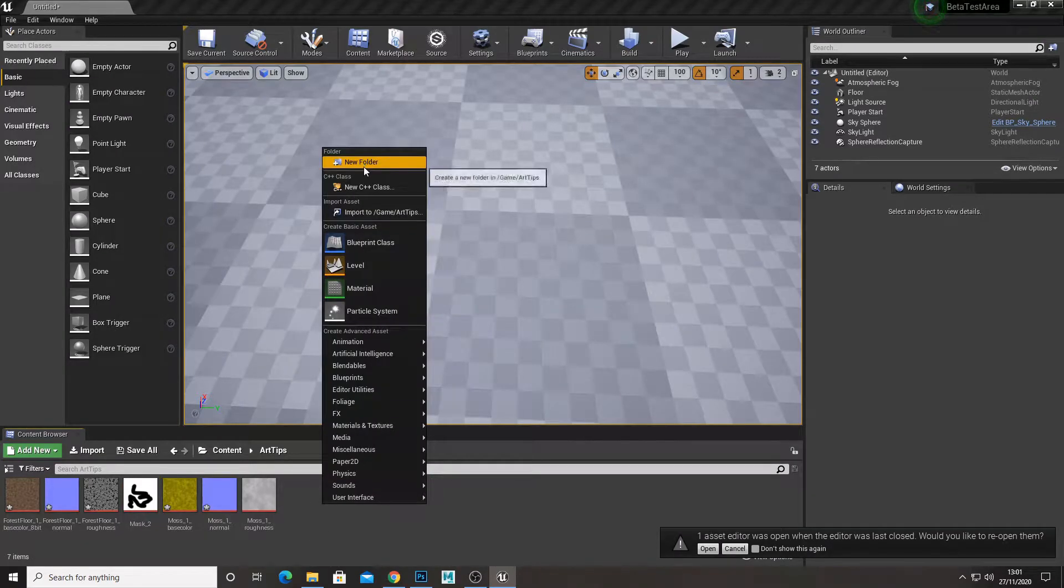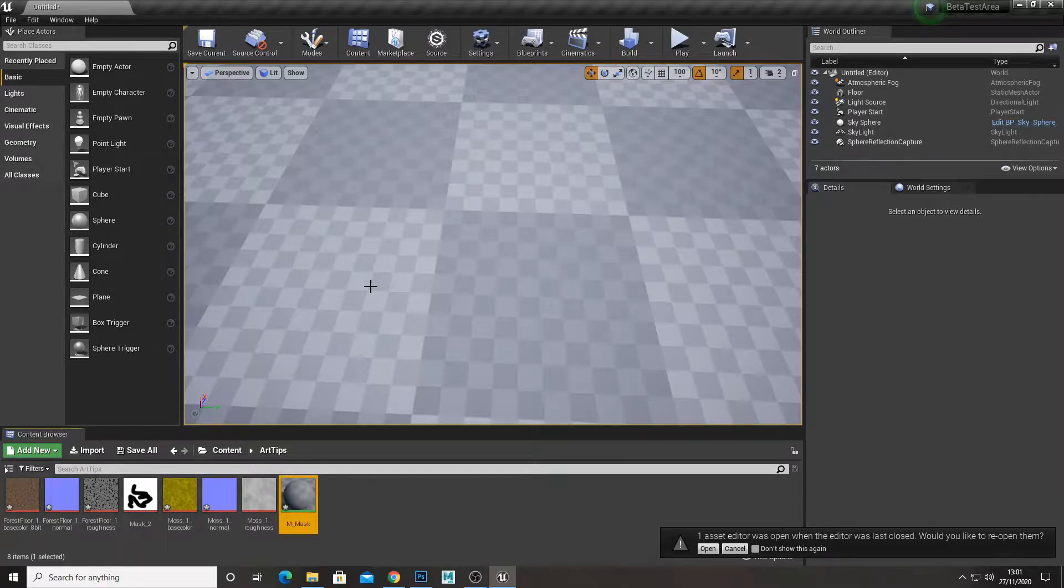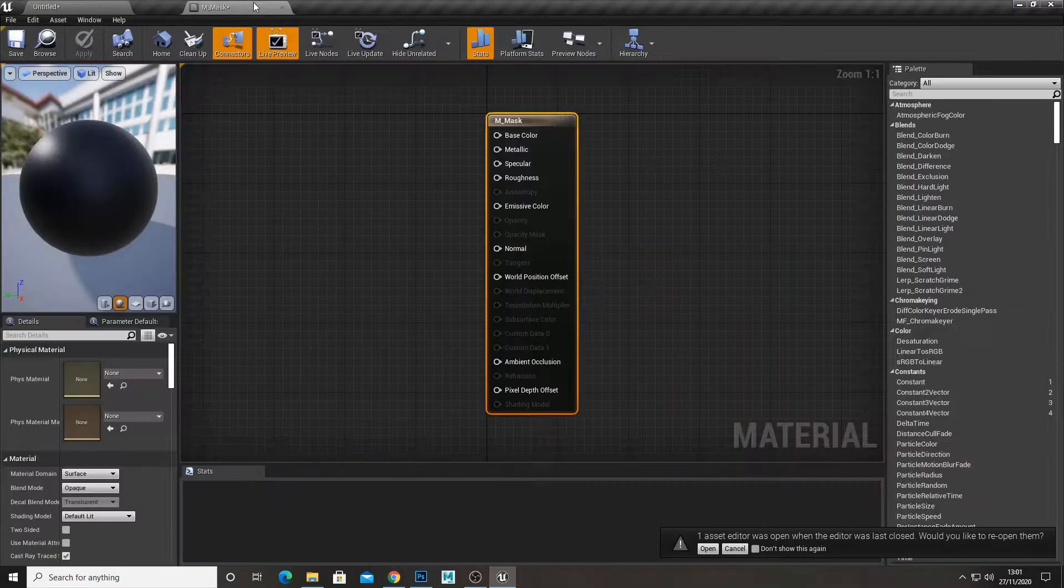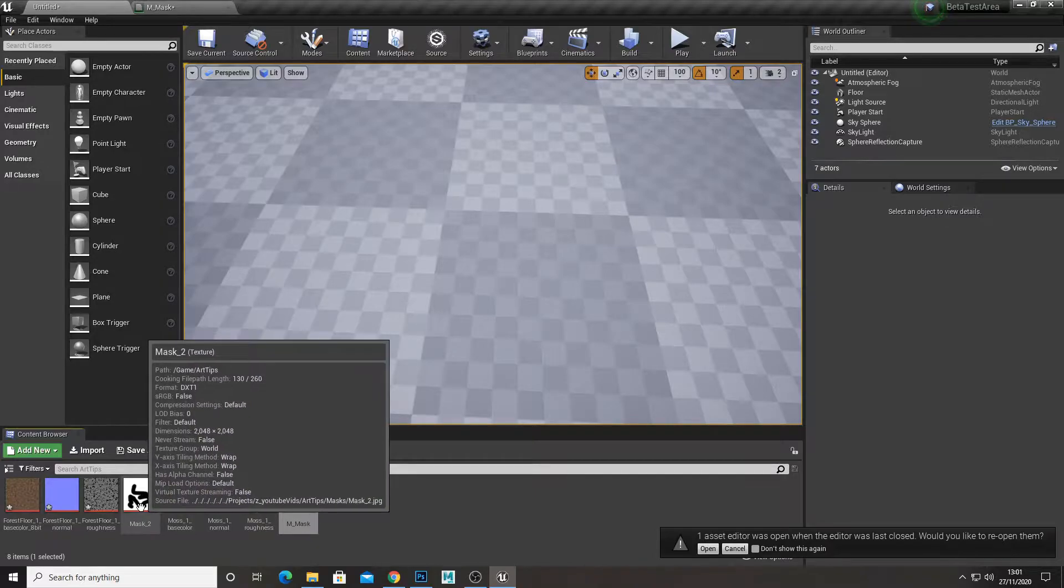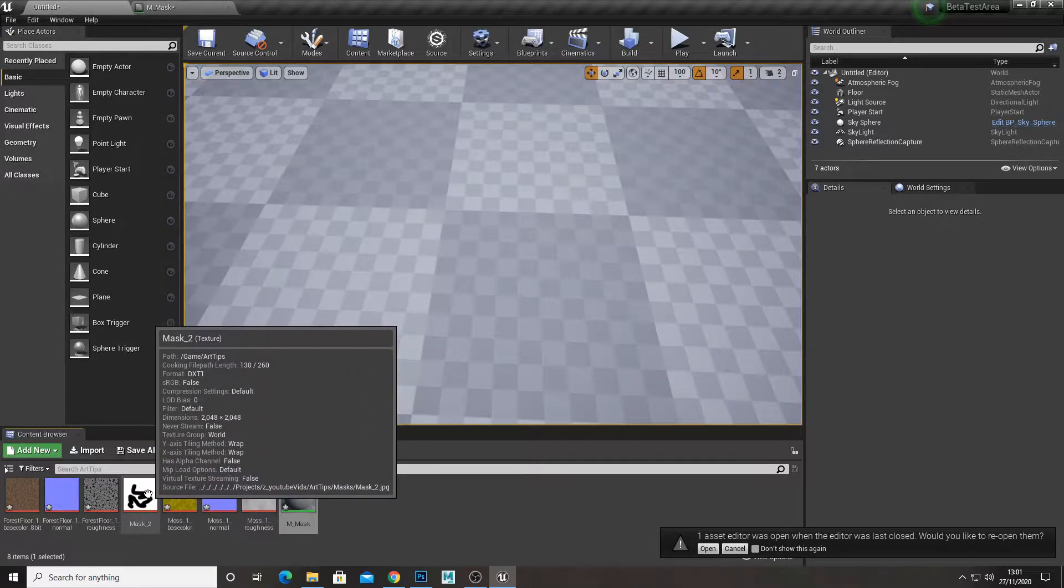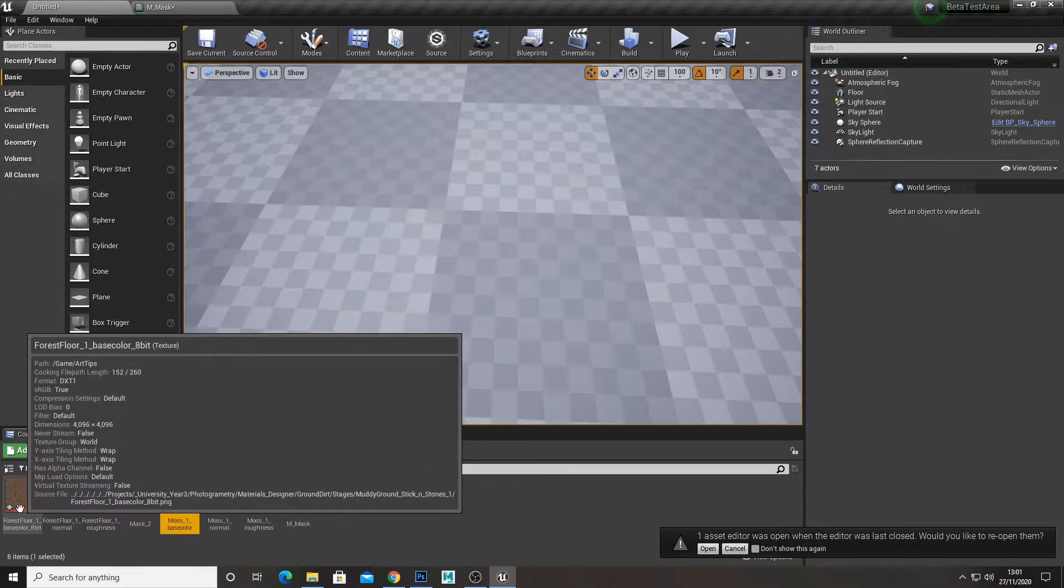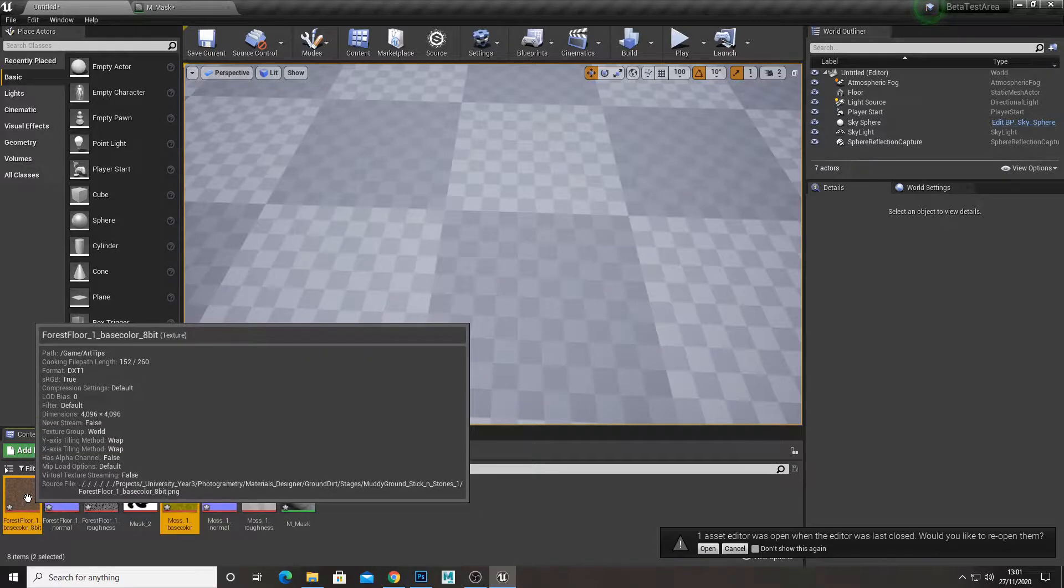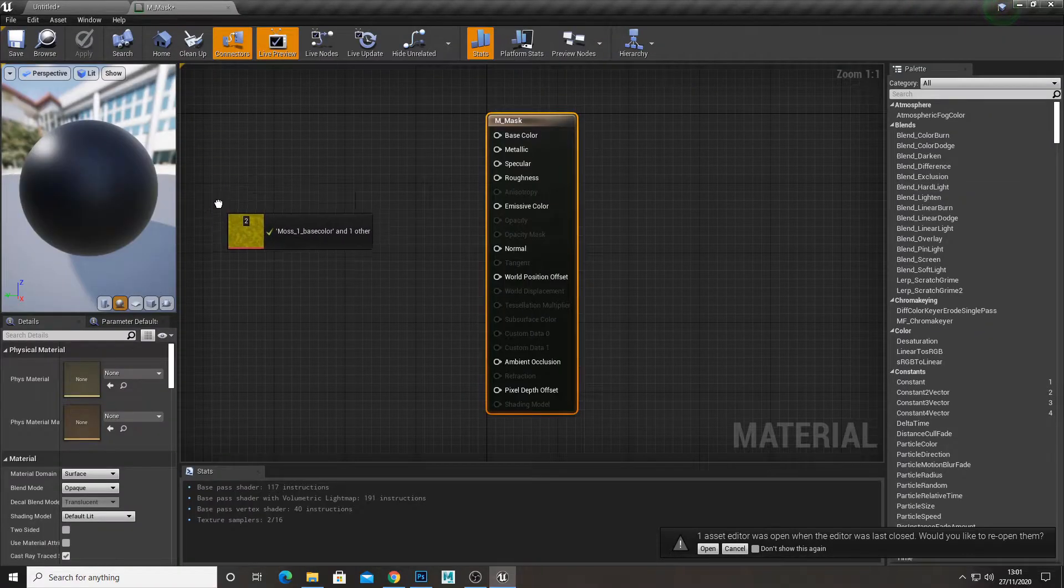So now I'm going to create a material. I'm just going to call it mmask just for this demonstration. We want two textures. One texture is going to be the black, one is going to be the white. For this example, I've got a moss and a forest floor. I'm going to drag these into our material.